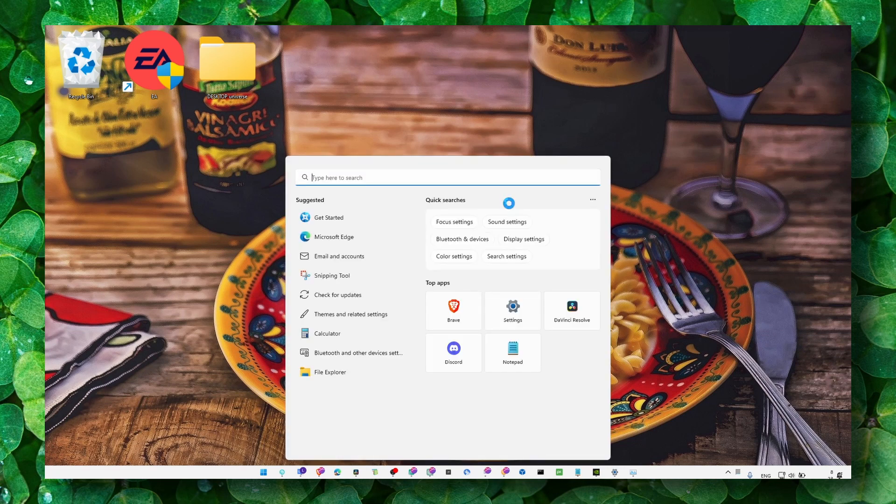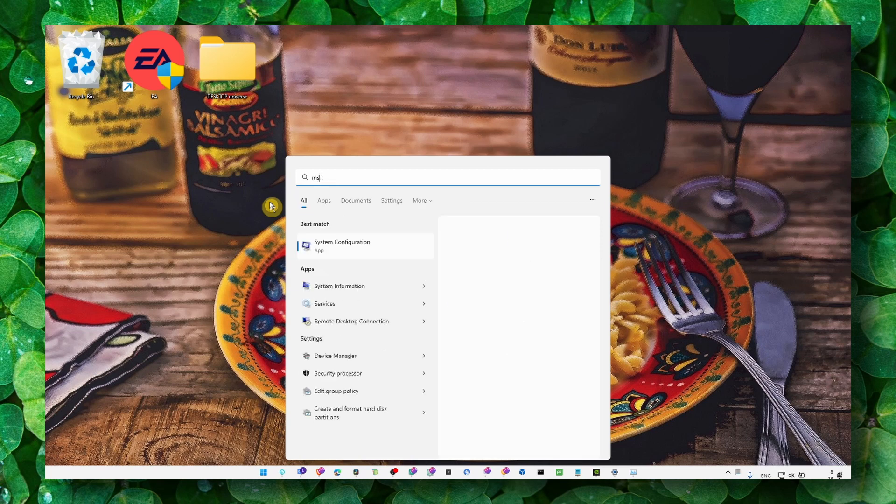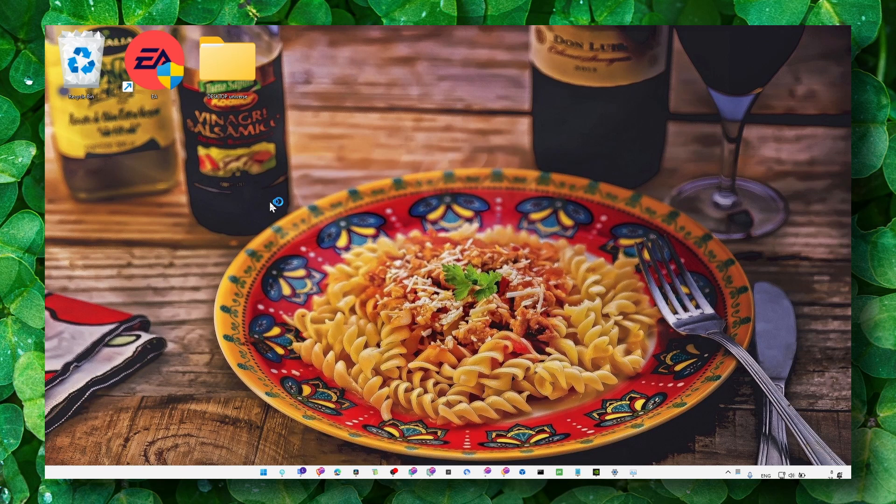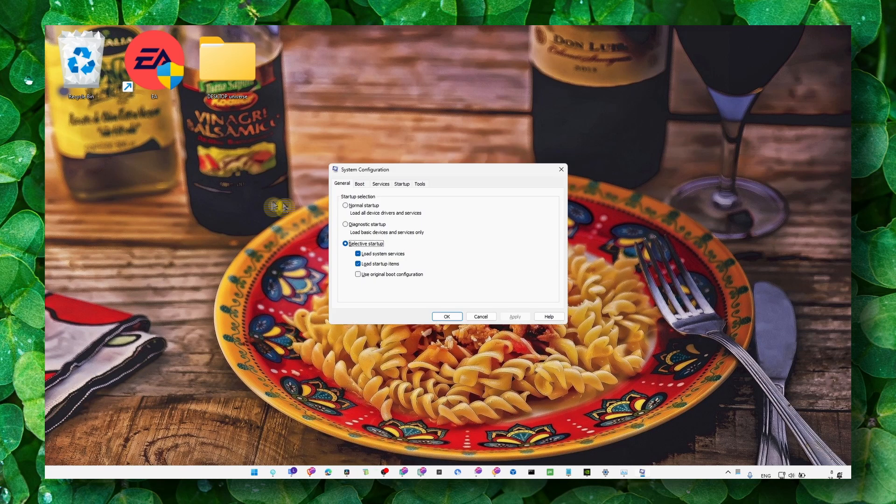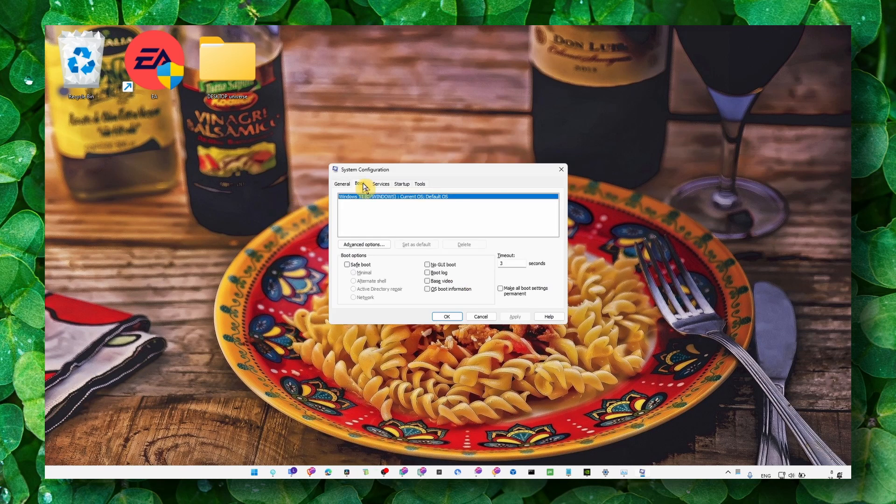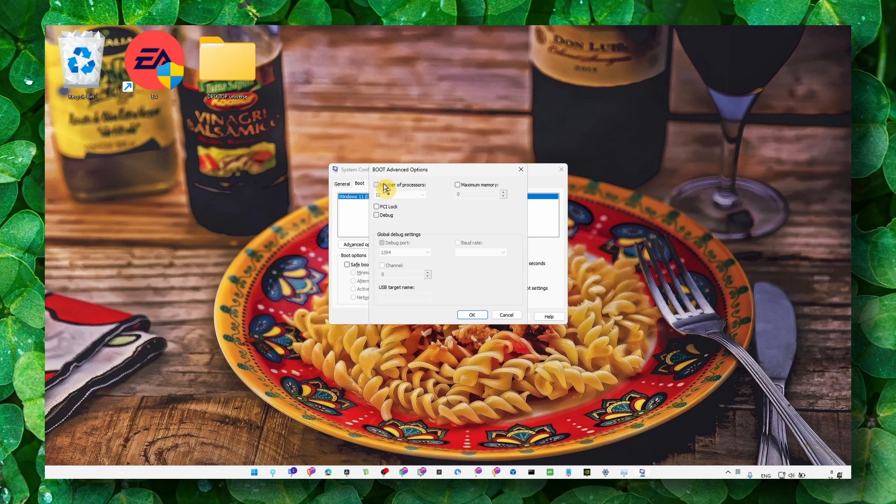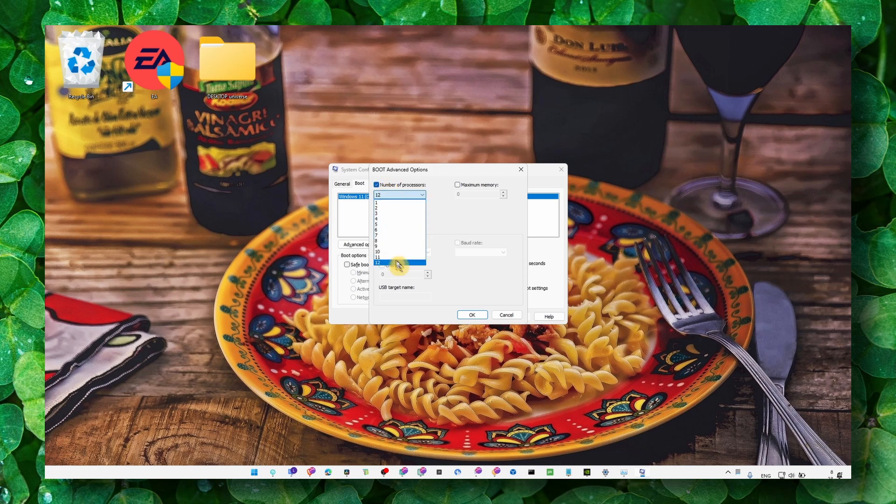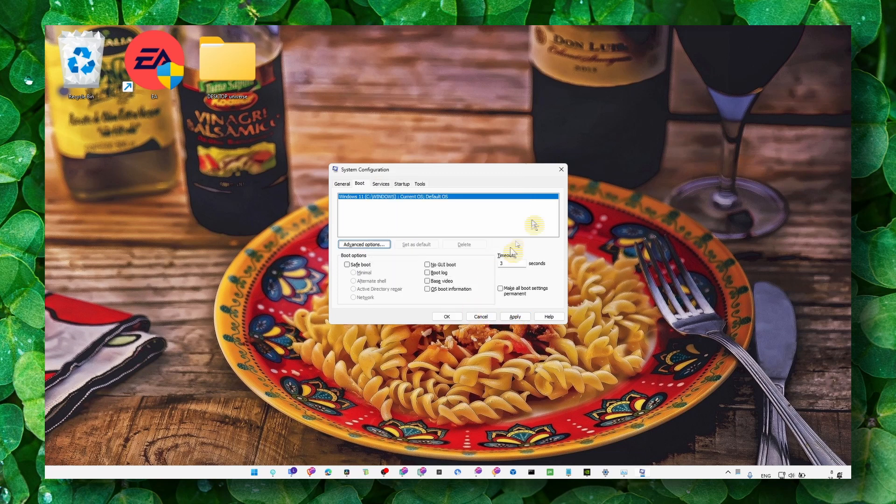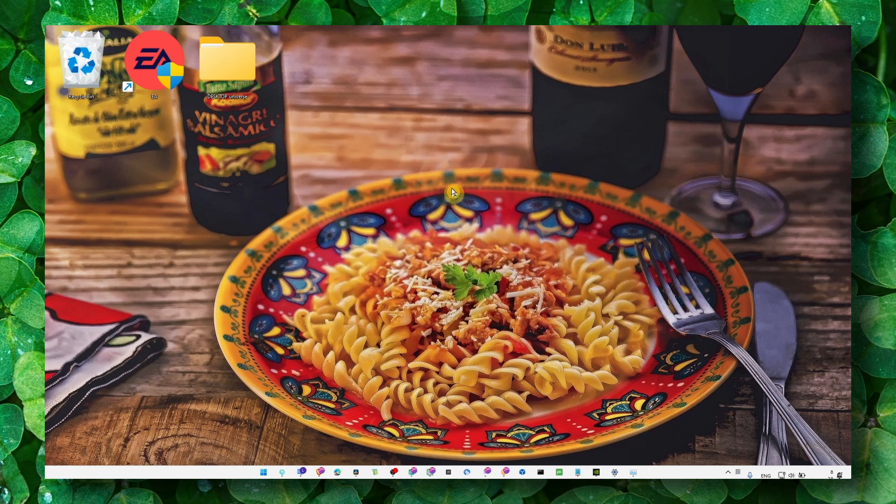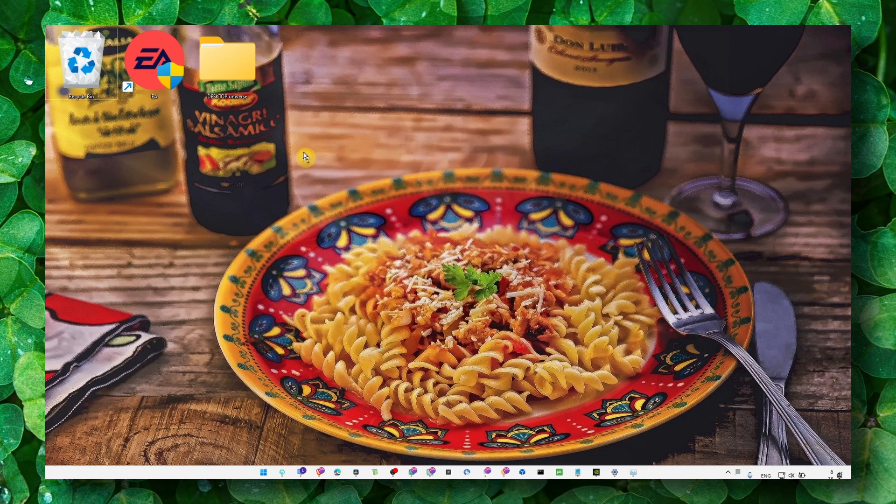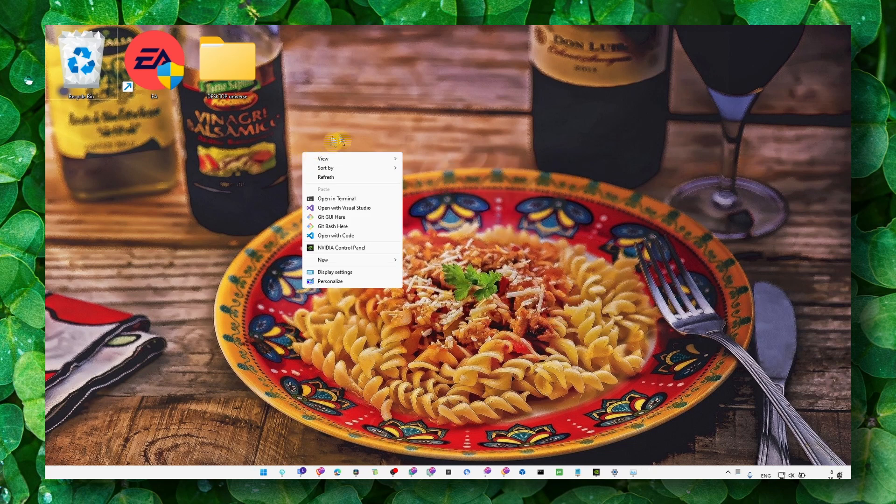And also another important tip is to actually go to MS Config system configuration, and in Boot, make sure you select the highest number of processors you have. Apply and OK.